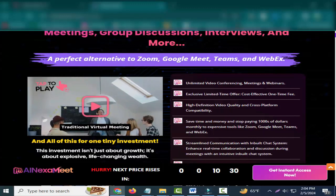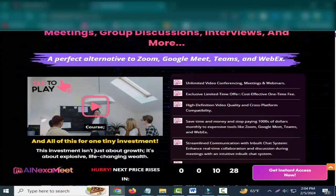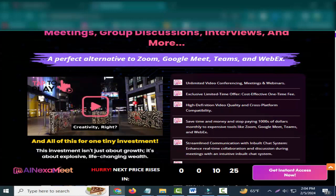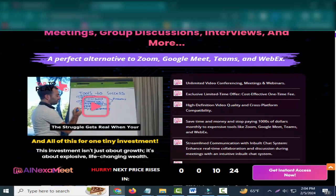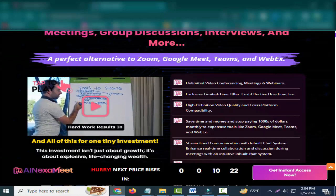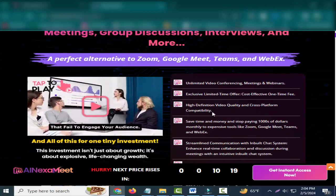Unlimited video conferencing, meetings, webinars. Exclusive limited time offer, cost-effective one-time fee. High-definition video quality and cross-platform compatibility.